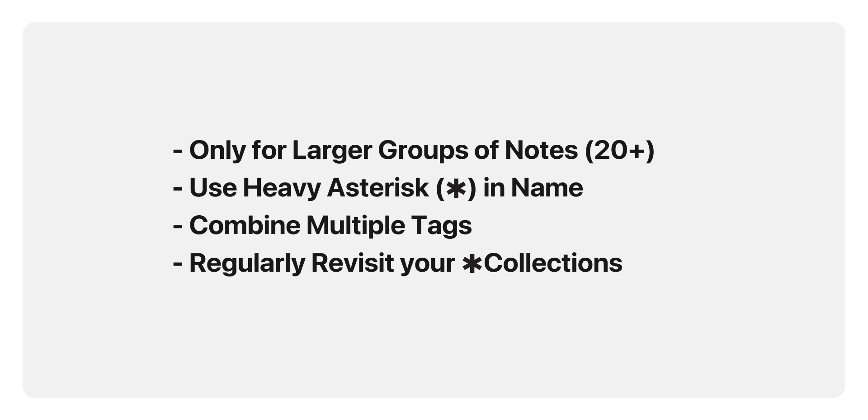If you don't need a collection anymore, don't be afraid of deleting it. Deleting a collection will never delete your notes, and they can still be found through their tags.